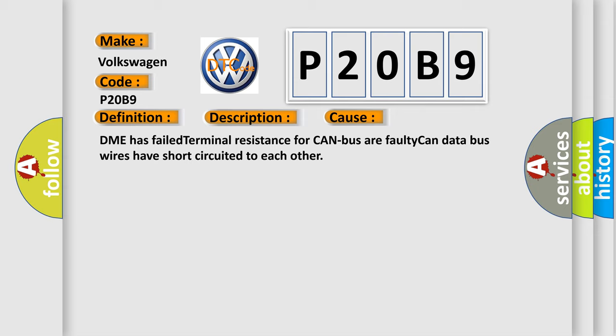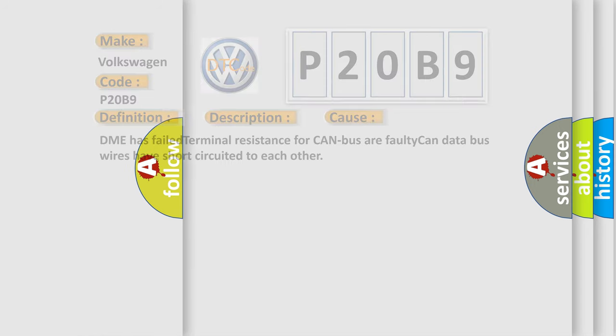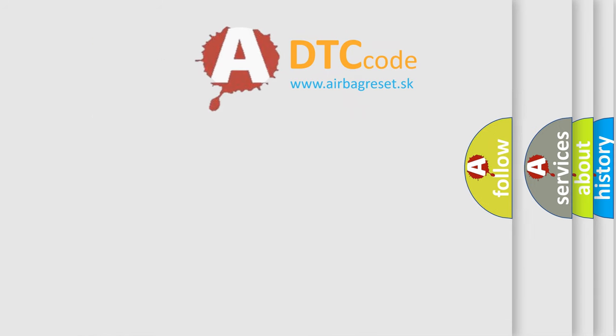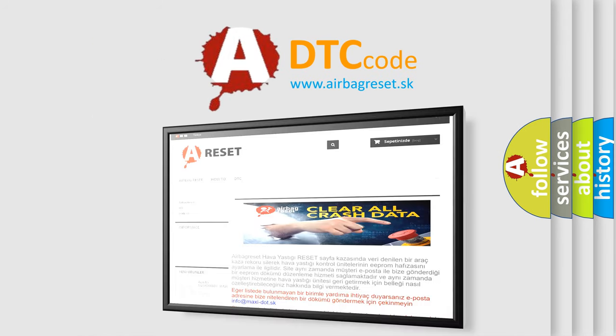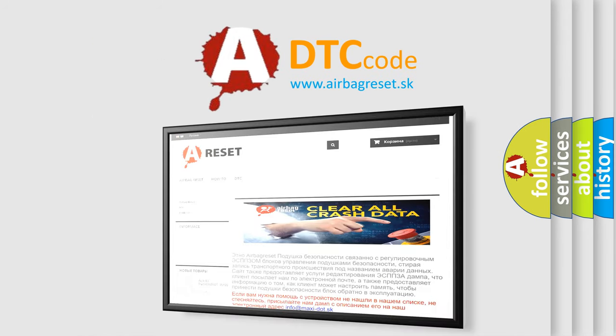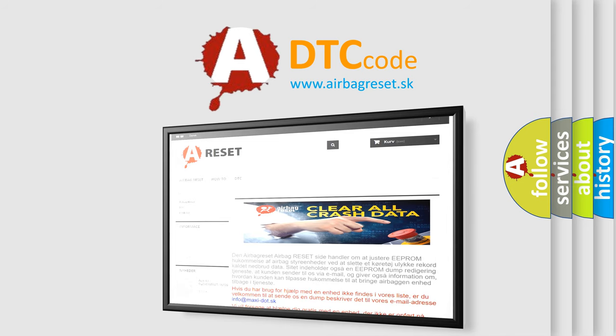The Airbag Reset website aims to provide information in 52 languages. Thank you for your attention and stay tuned for the next video.